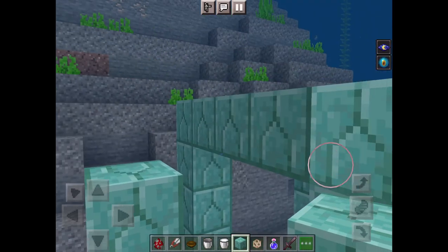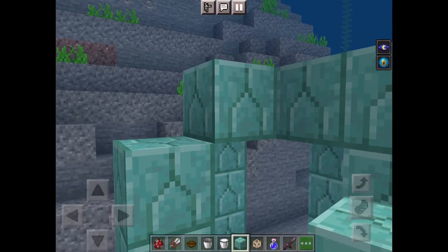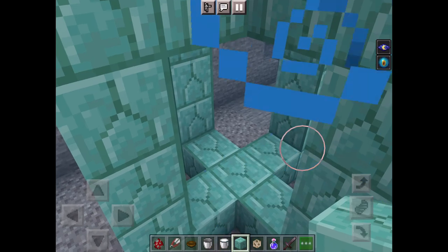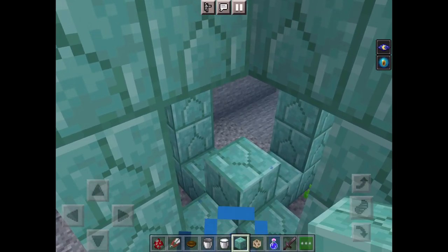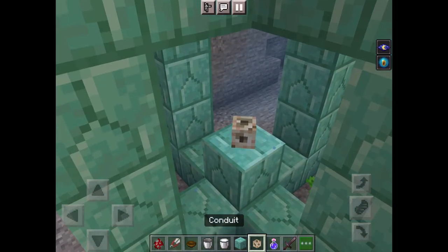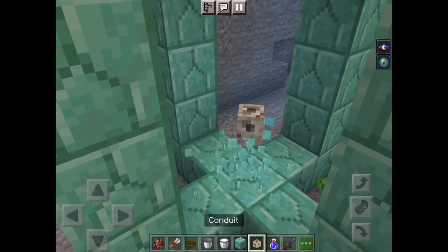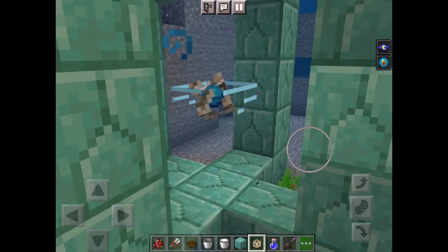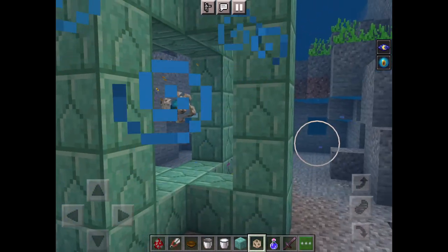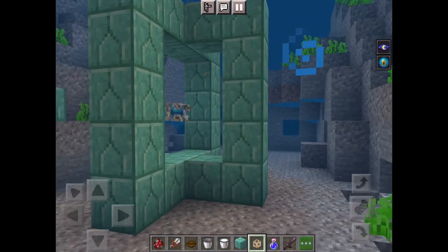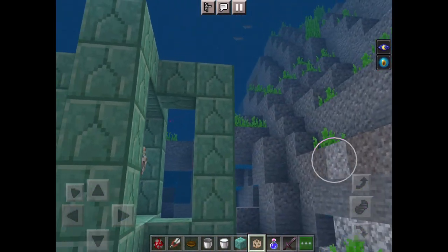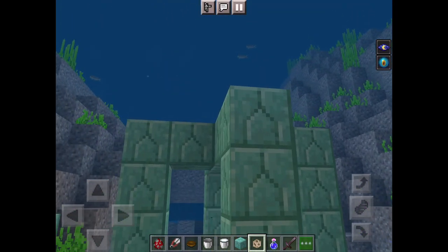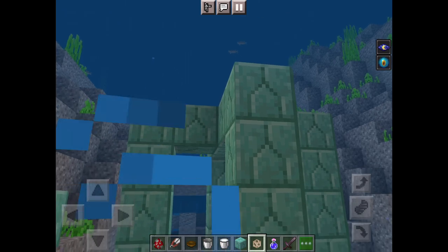Then you connect those sides together. You put a block down with the conduit, take out the block, and it's activated. And that's it — that's how you activate it, just to get it working.